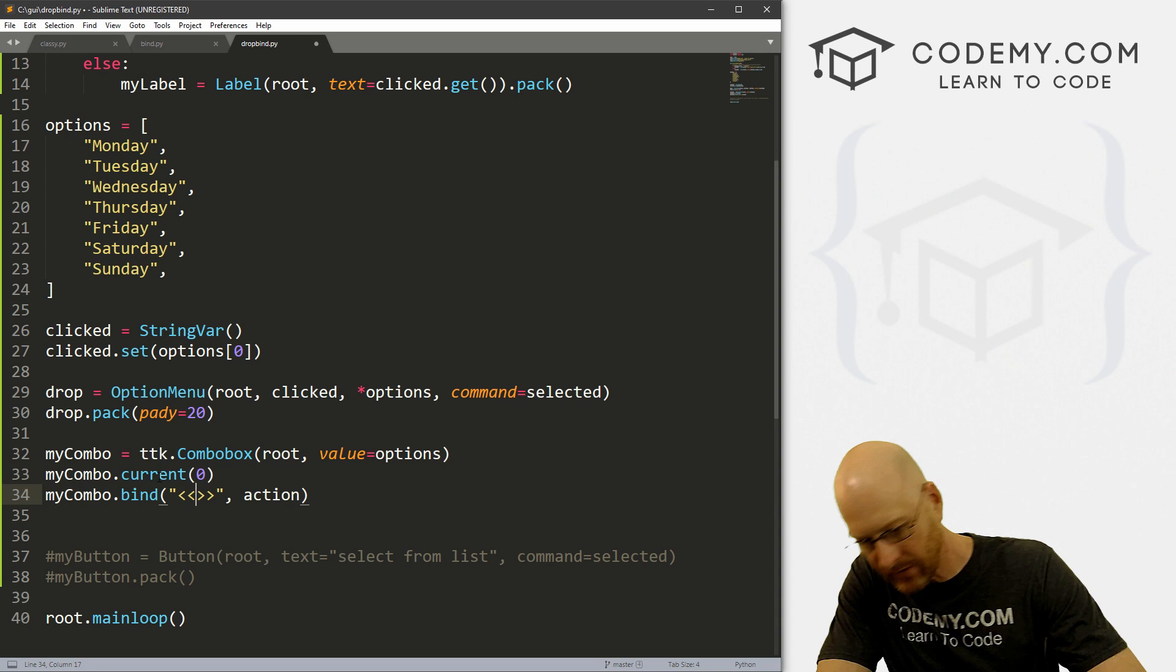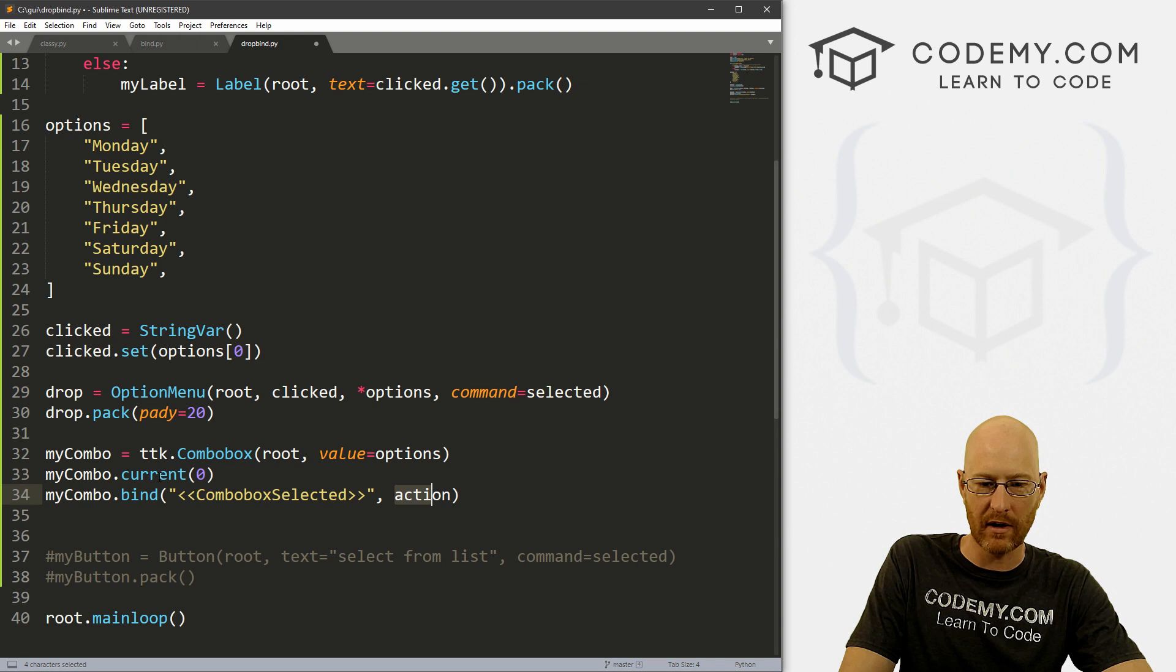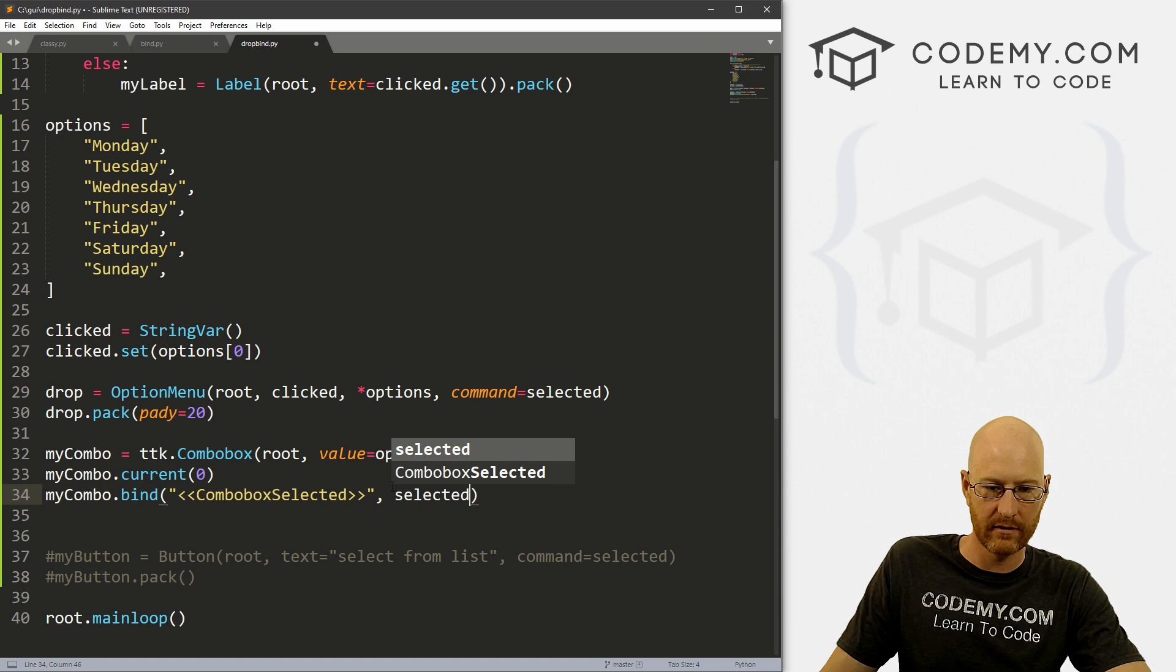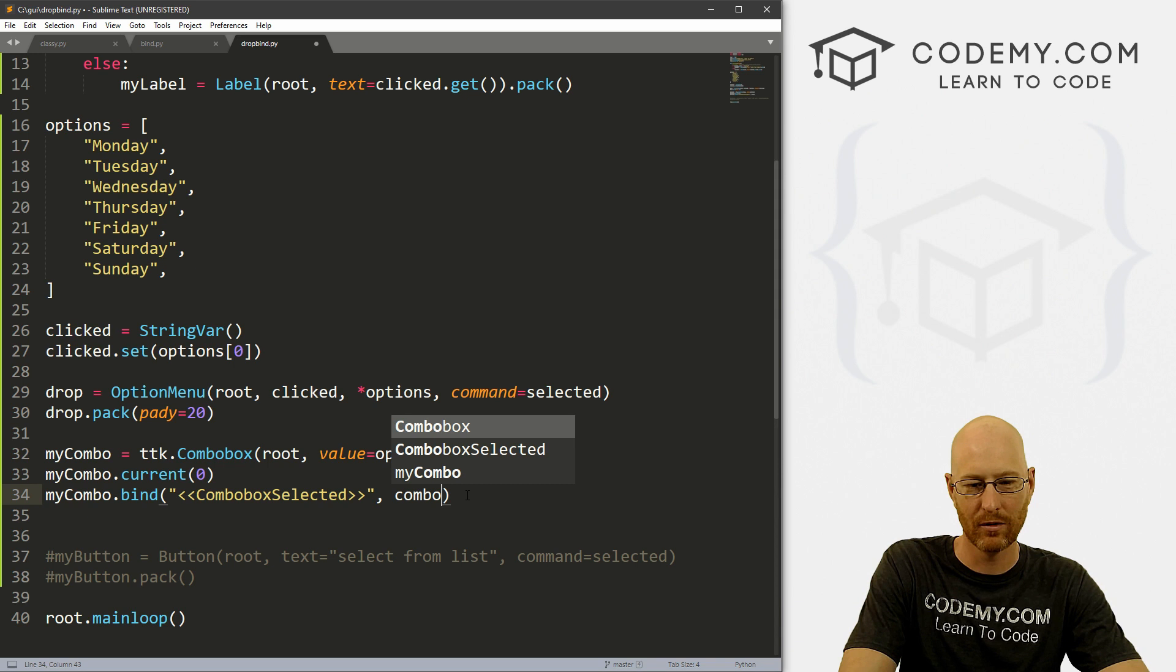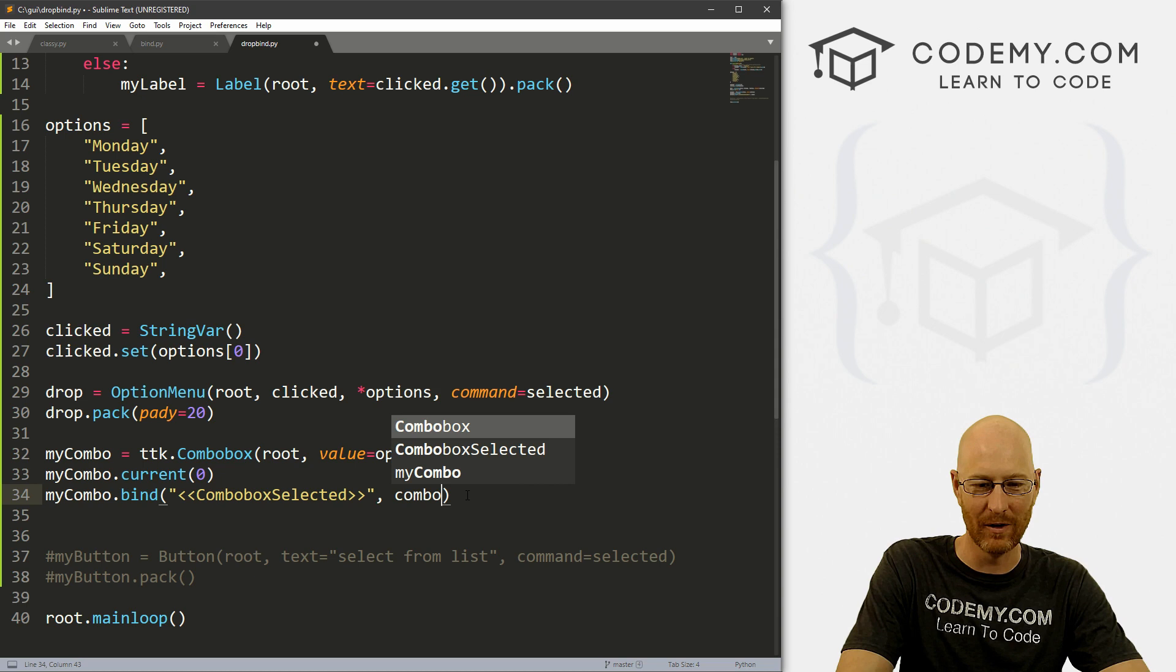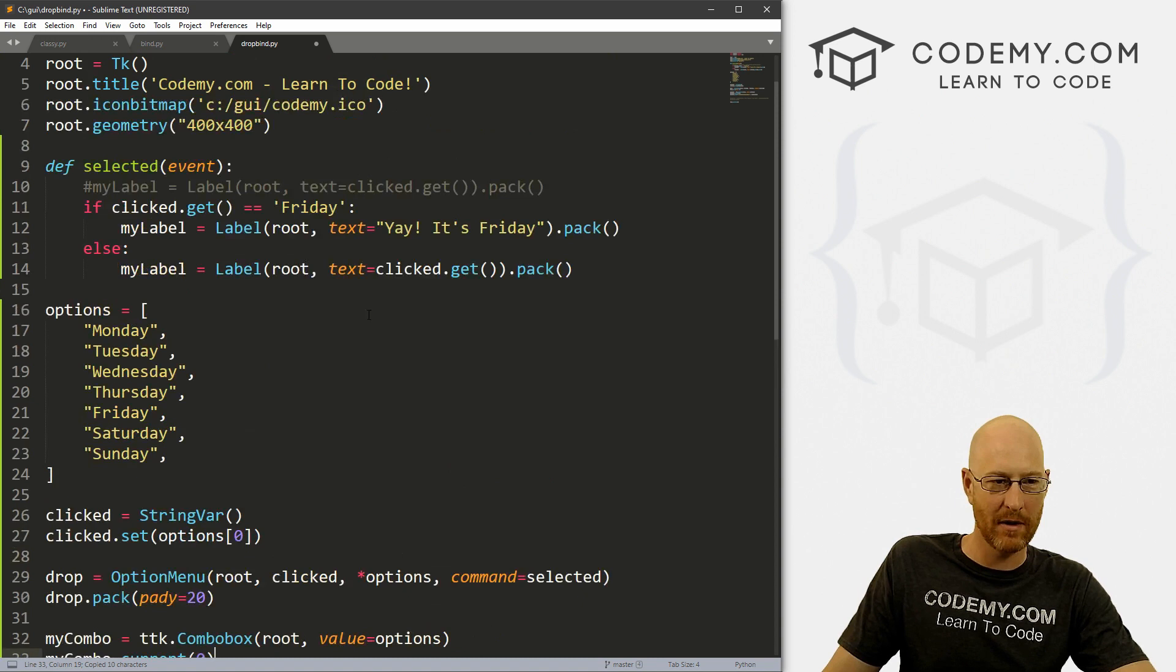And the action we want to take, let's go ahead and run our selected function, which is up here. Or let's go combo. Let's create a new one, comboClick. So okay, that's a new function. Let's come up here and create that function. So let's go def comboClick. Let's do some spacing here.